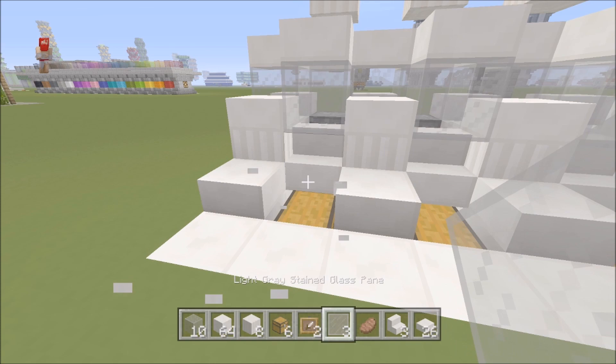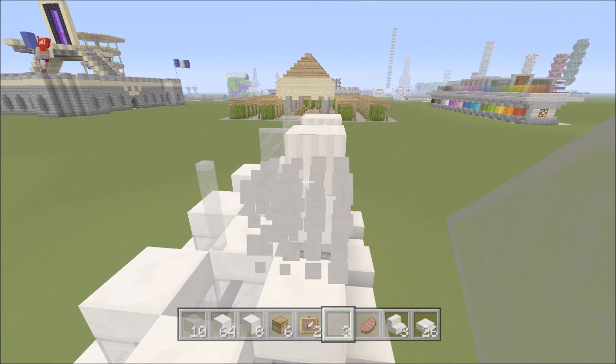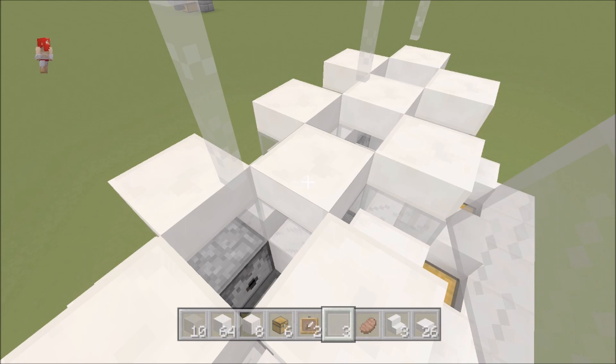Once you have your cows in there, you're gonna go ahead and you're gonna take your glass panes or you could use a fence post if you like. I just like the way it looks, it's a lot cleaner. I put it right on top and that's just to prevent things from falling.